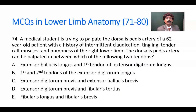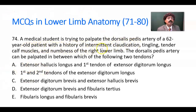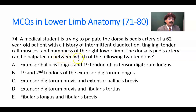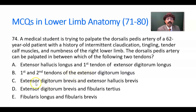Question number 74. A medical student is trying to palpate the dorsal pedis artery of a 62-year-old patient with a history of intermittent claudication, tingling, tender calf muscle, and numbness in the right lower limb. The dorsal pedis artery can be palpated between which of the following two tendons? Options: extensor hallucis longus and first tendon of extensor digitorum longus; first and second tendons of extensor digitorum longus; extensor digitorum brevis and extensor hallucis brevis; extensor digitorum brevis and fibularis tertius; fibularis longus and fibularis brevis.